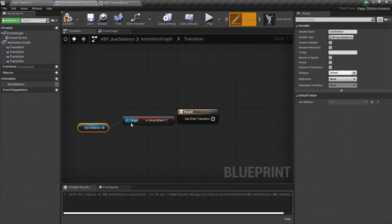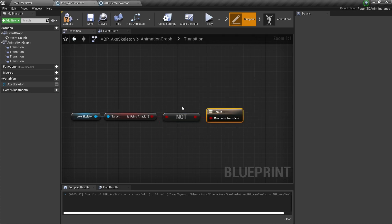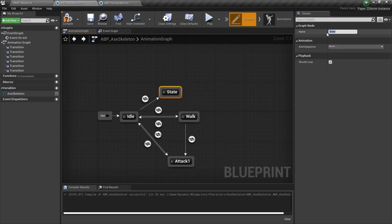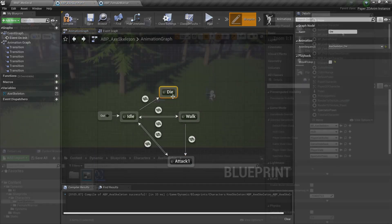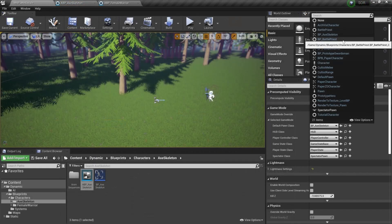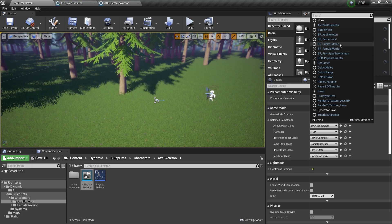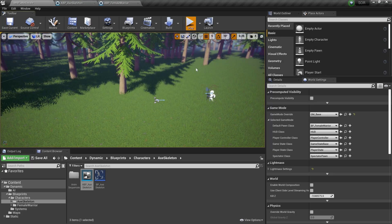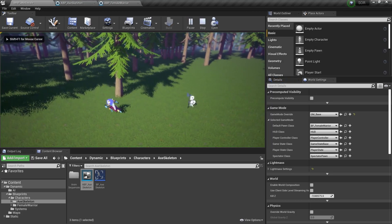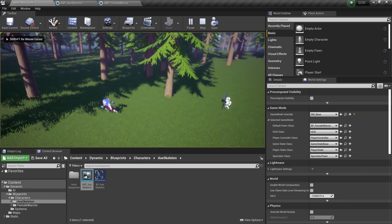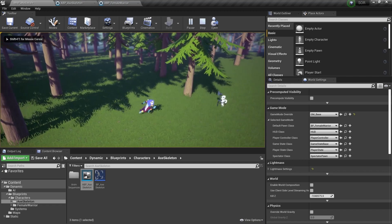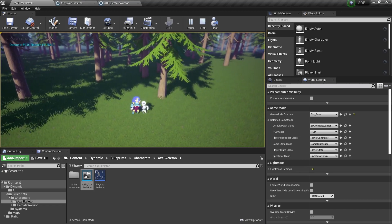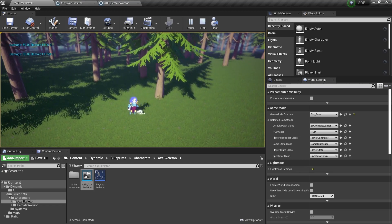Then I just repeated the same steps for the skeleton character as well. Now the game still functions the same way it did before, however the workflow is much better and it's really easy for us to work with animation graphs and notifies just like we would in a 3D game.